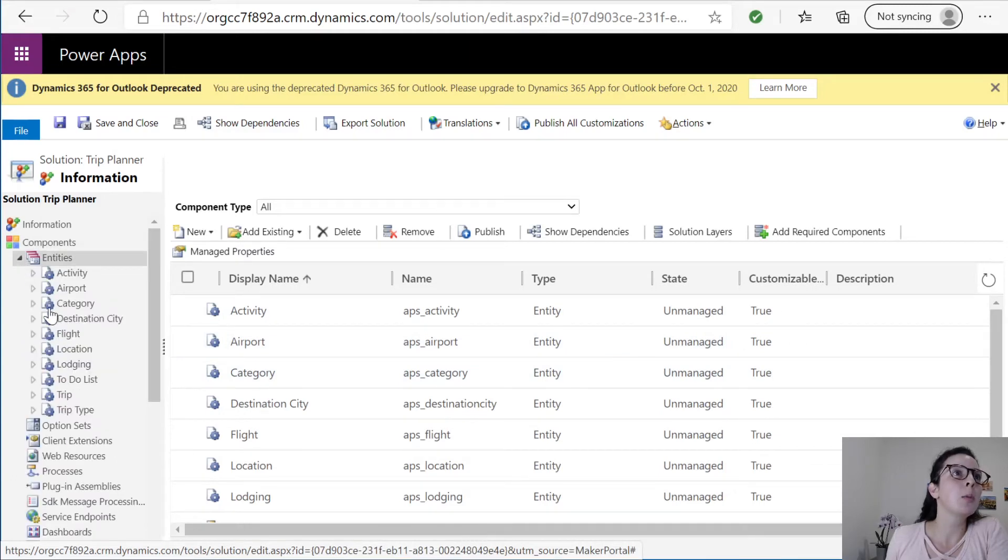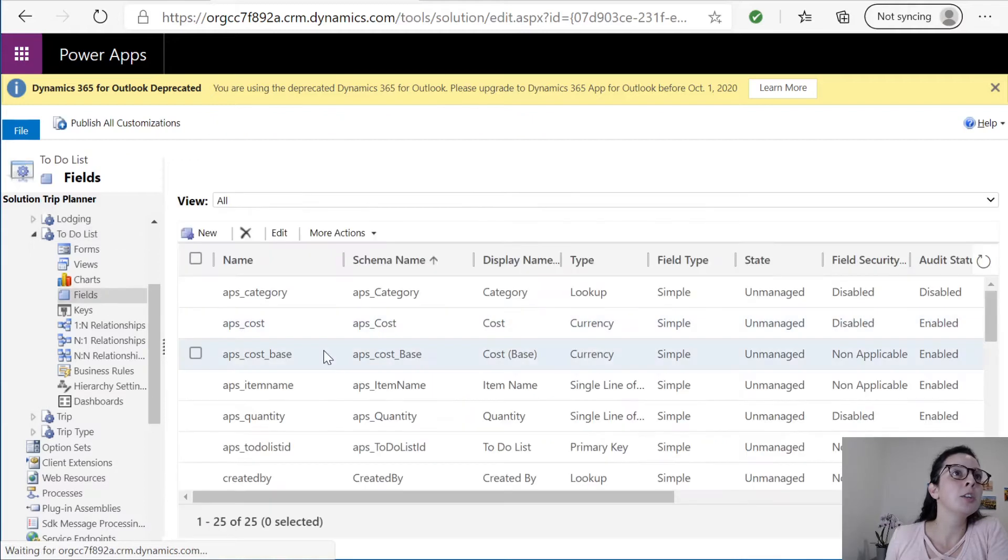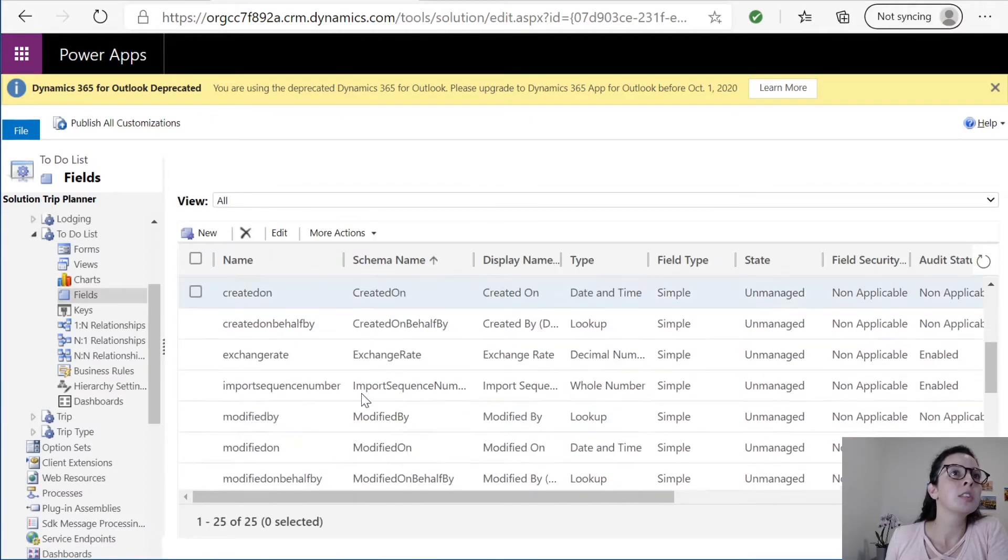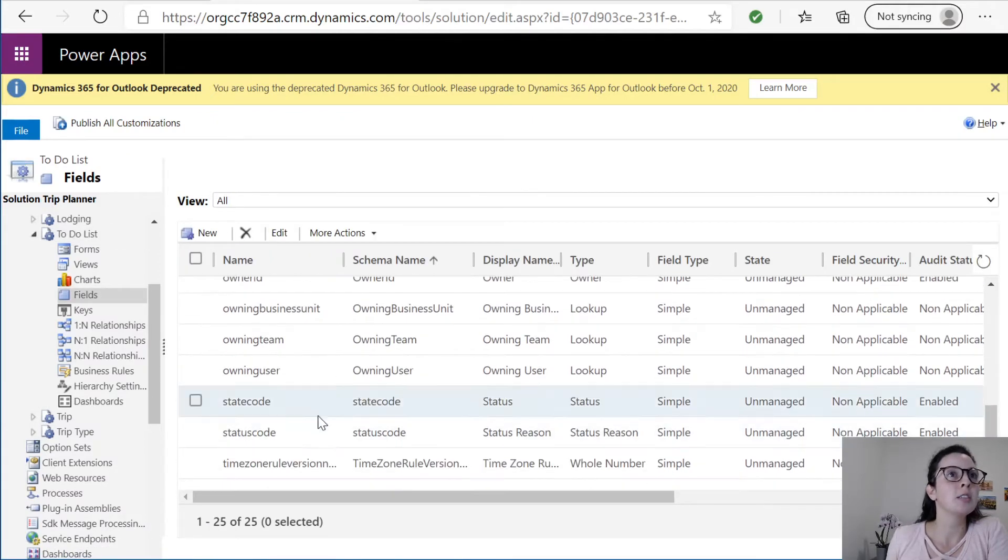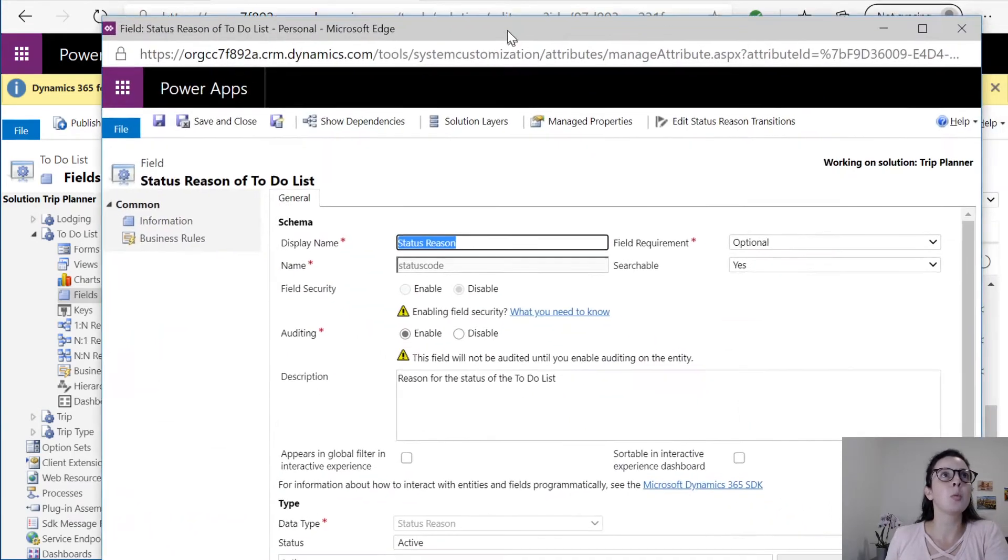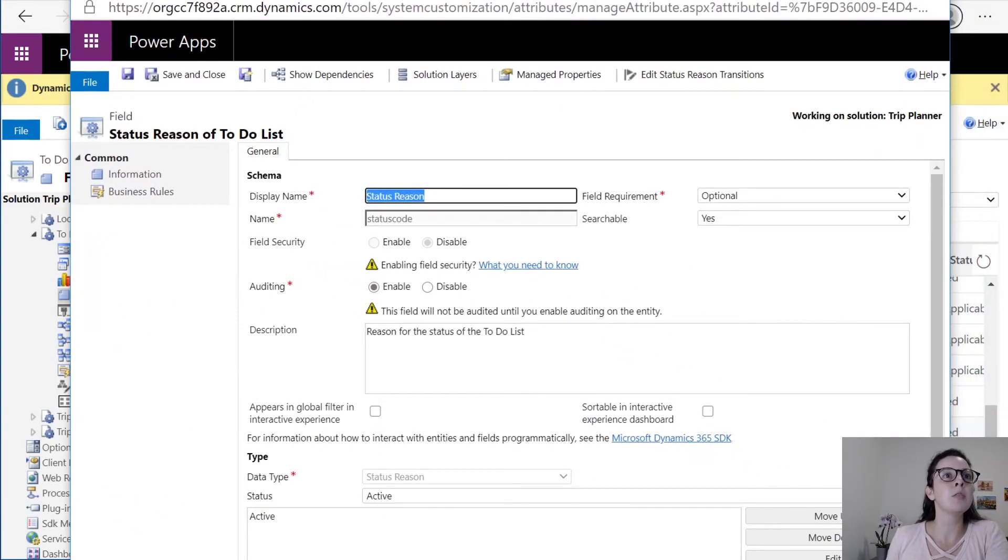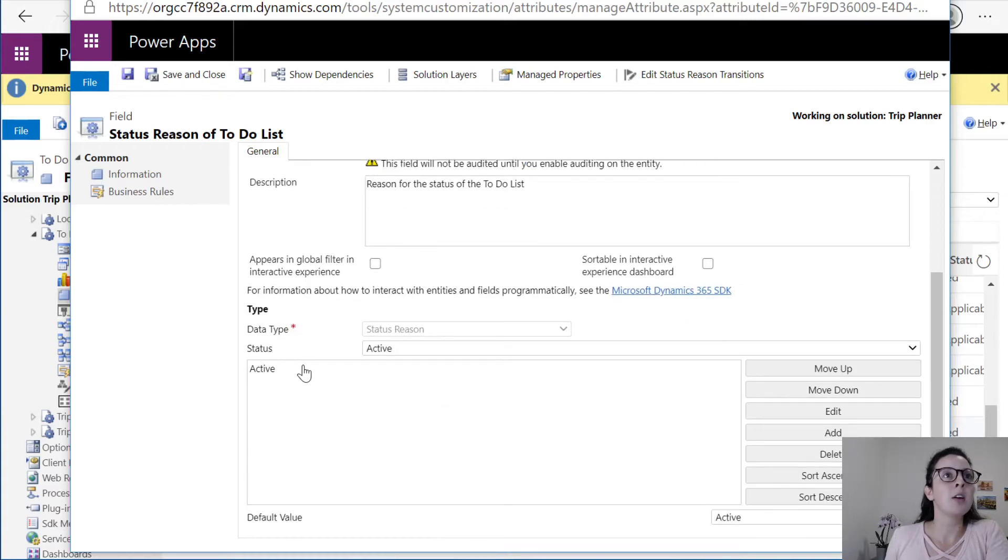We want to go to the drop down and go back to the to-do list entity, click on fields, search for status reason, double click. This will open up a new window.